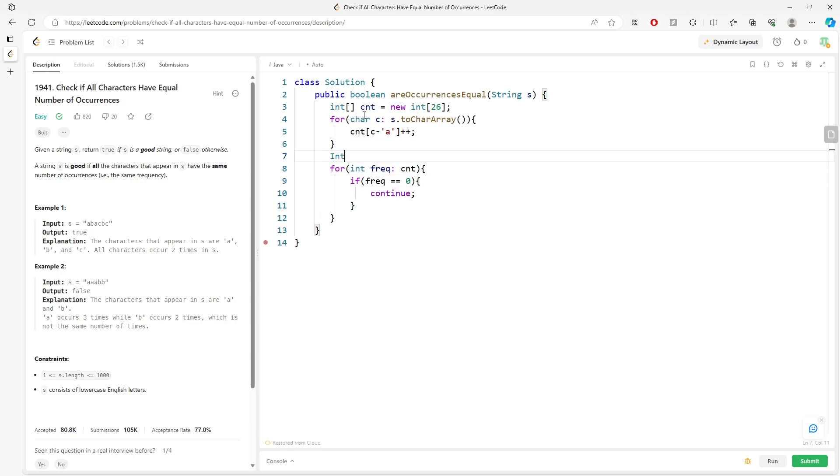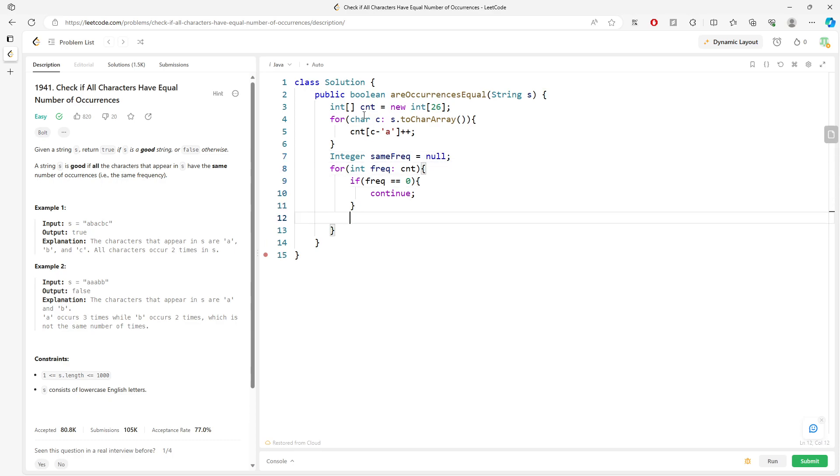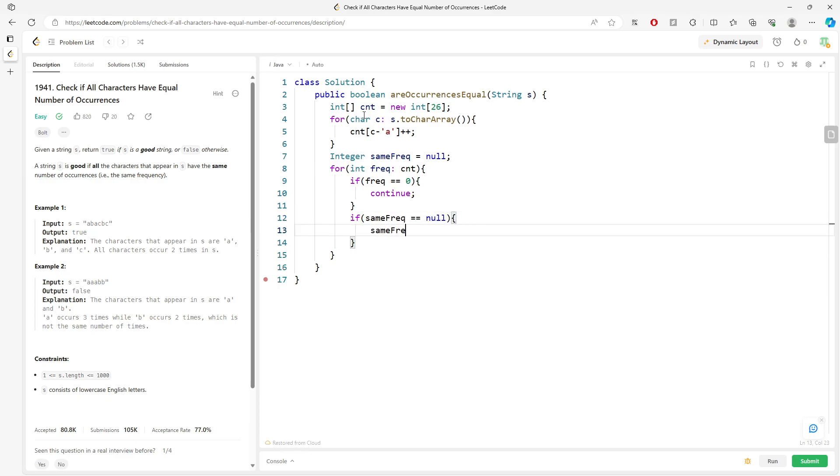I need to create a variable called sameFreq, set to 0 first. So if sameFreq equals 0, I can assign the value to the frequency. If another value sameFreq equals the frequency, they are the same frequency, you can continue.